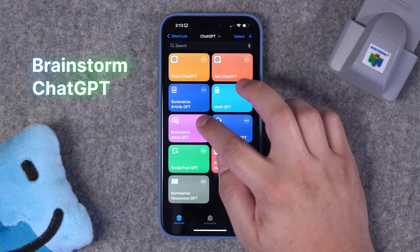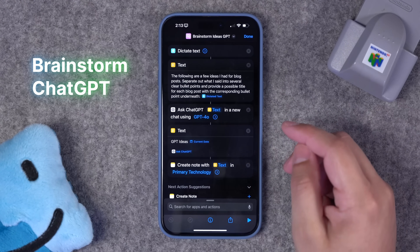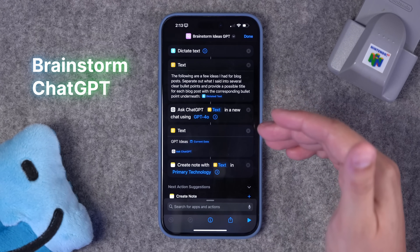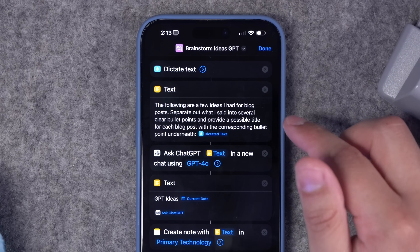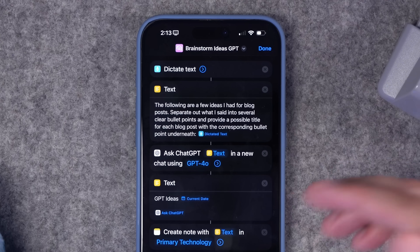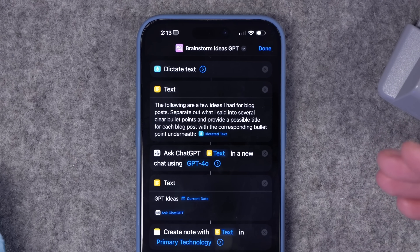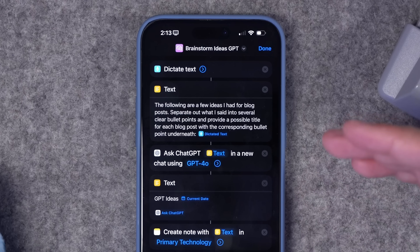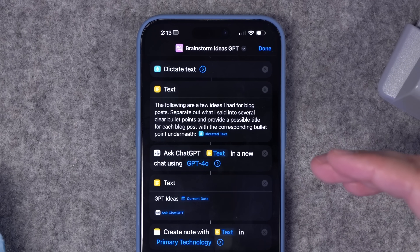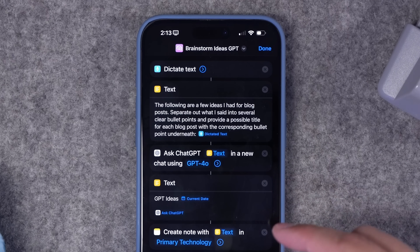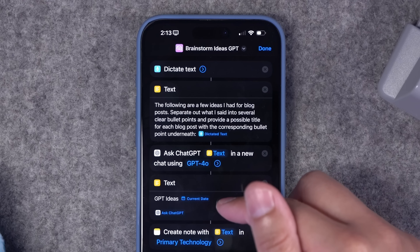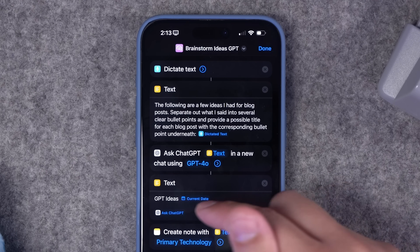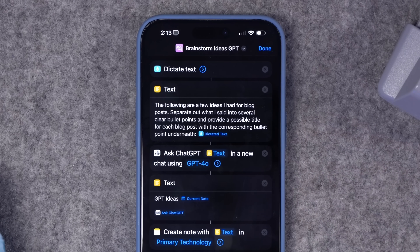Next I created a shortcut I called BrainstormGPT. Once it runs, it's going to start dictating text so I can speak to it out loud. I have this prompt: 'The following are a few ideas I had for different blog posts. Separate those out and give me potential titles for those blog posts.' Then it's going to create a new note in Apple Notes with 'GPT ideas' and the current date as the title, and whatever ChatGPT gives back based on my ideas.